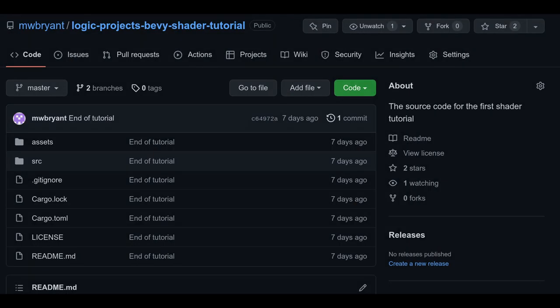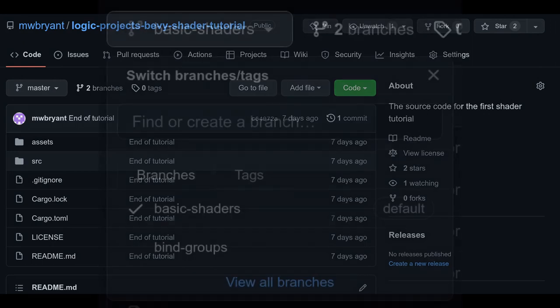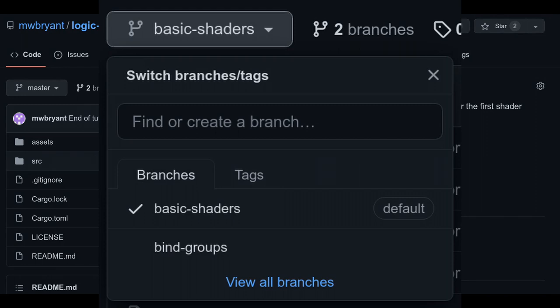We'll be starting from the code of last week, which is linked in the description below. Each part of this series will be a separate branch on Git, and I hope this is a good strategy for people.